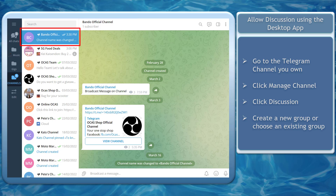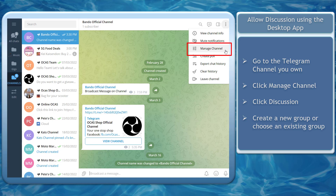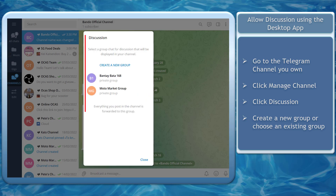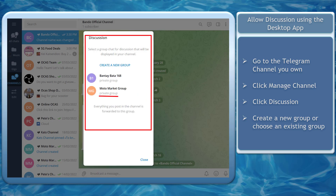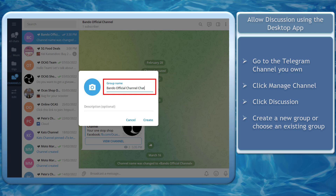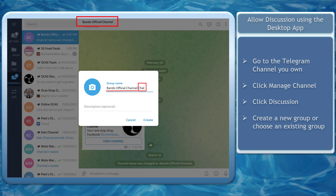To attach a discussion on your channel using the Telegram desktop app, click on the channel that you own. Click on the three dots, then click Manage Channel. In this section, you can see the Discussion option. Click Discussion to add a group to attach. This window shows a list of private or public groups that you have created. You can also create a new group that is dedicated to this channel's discussion.